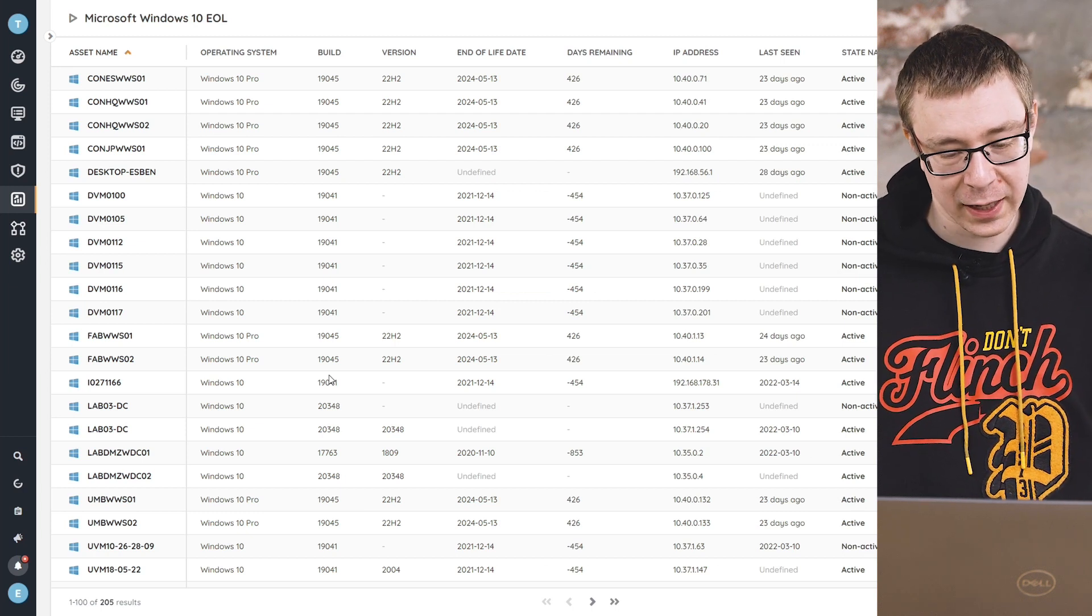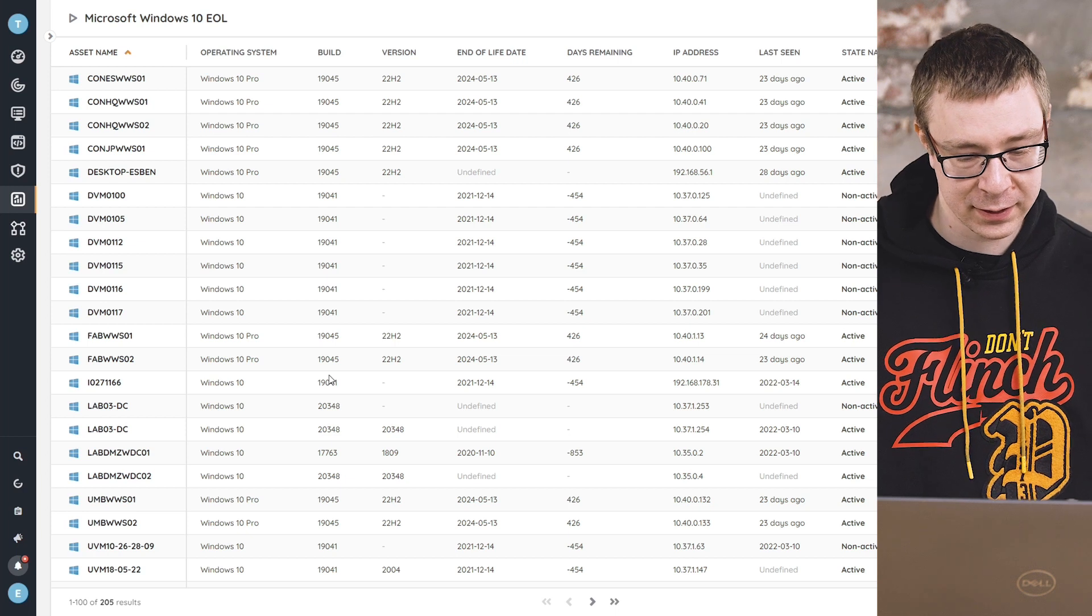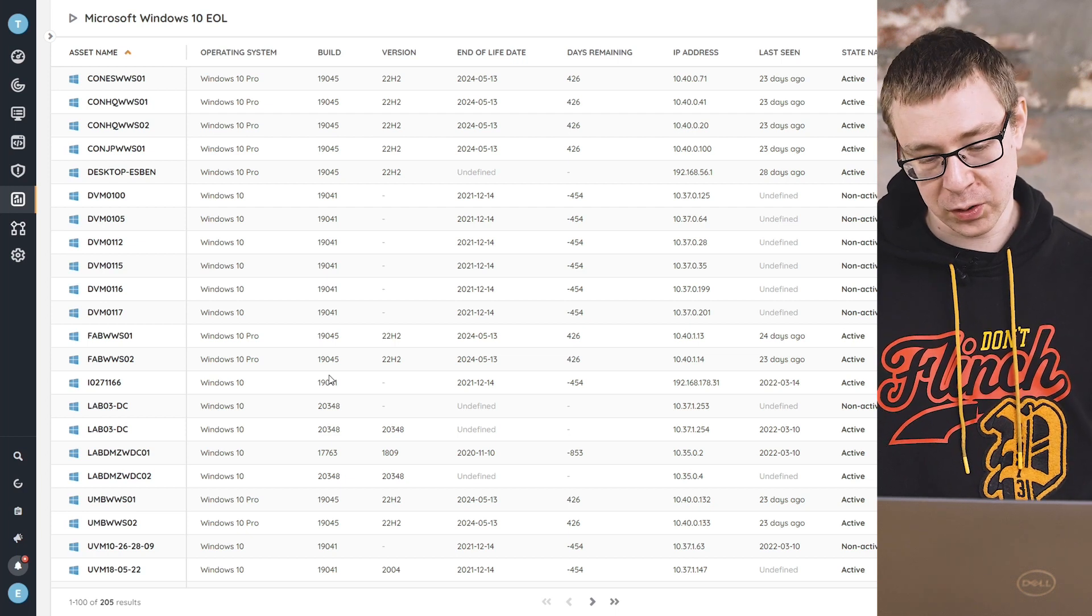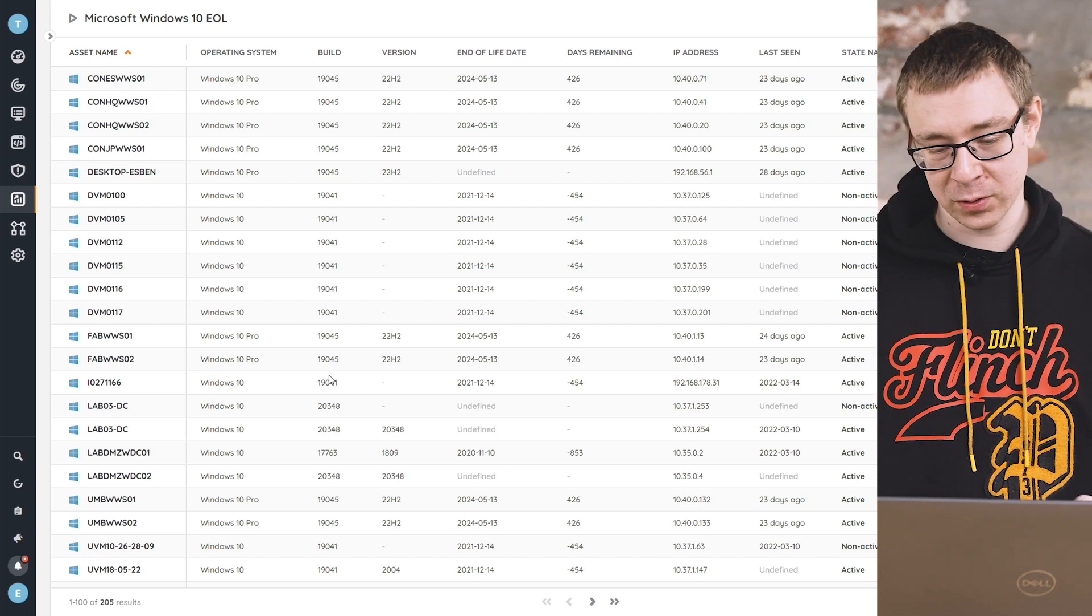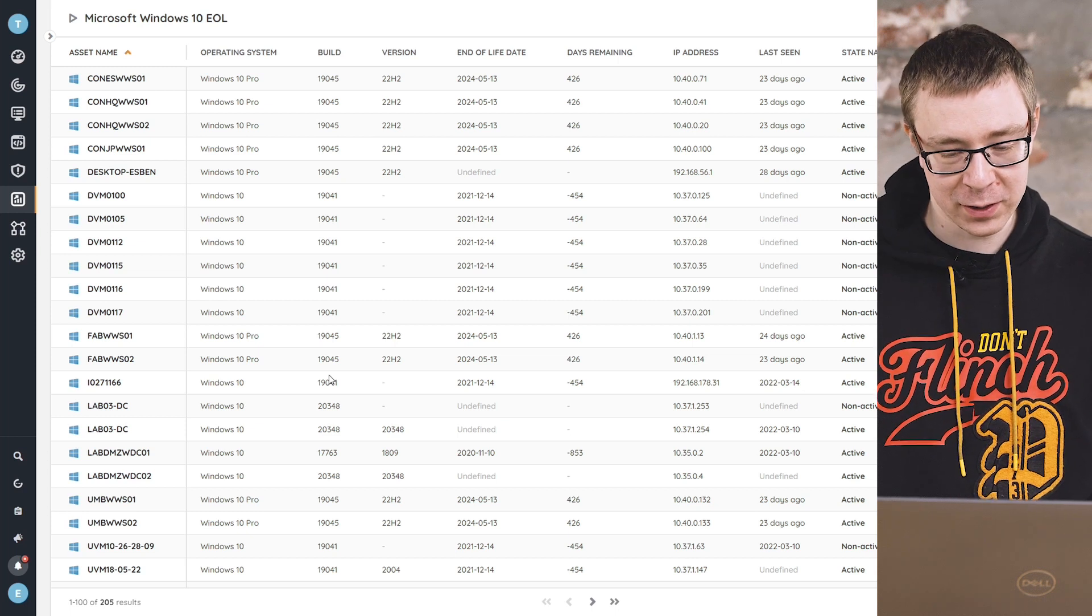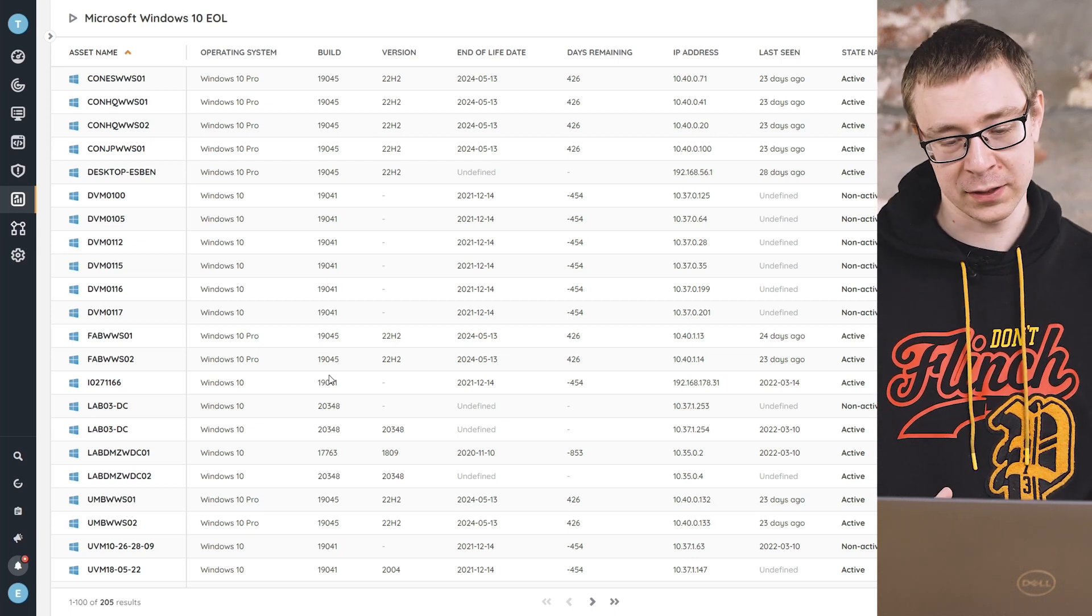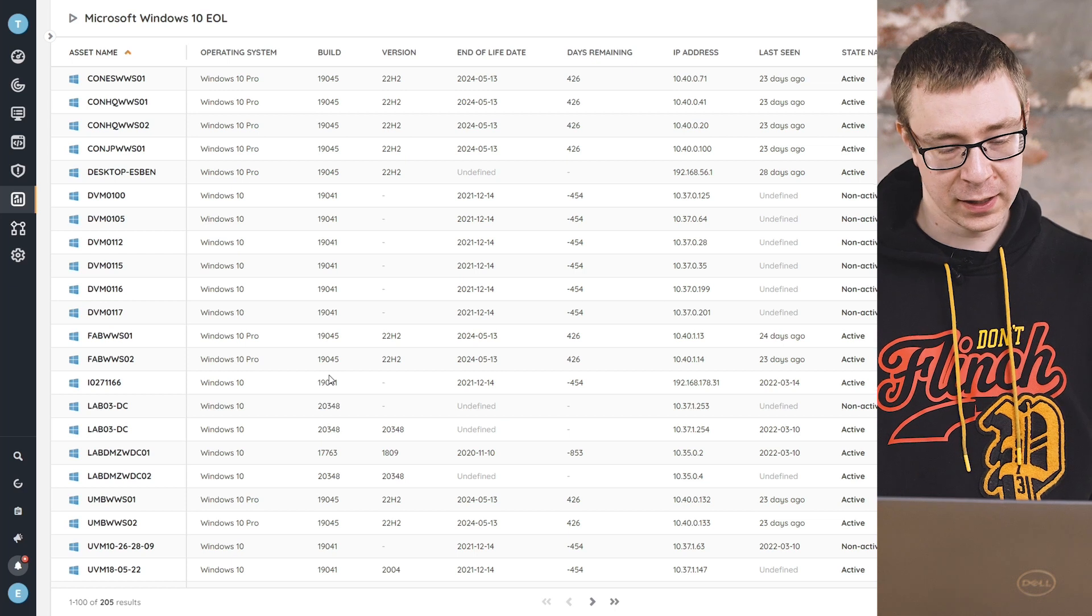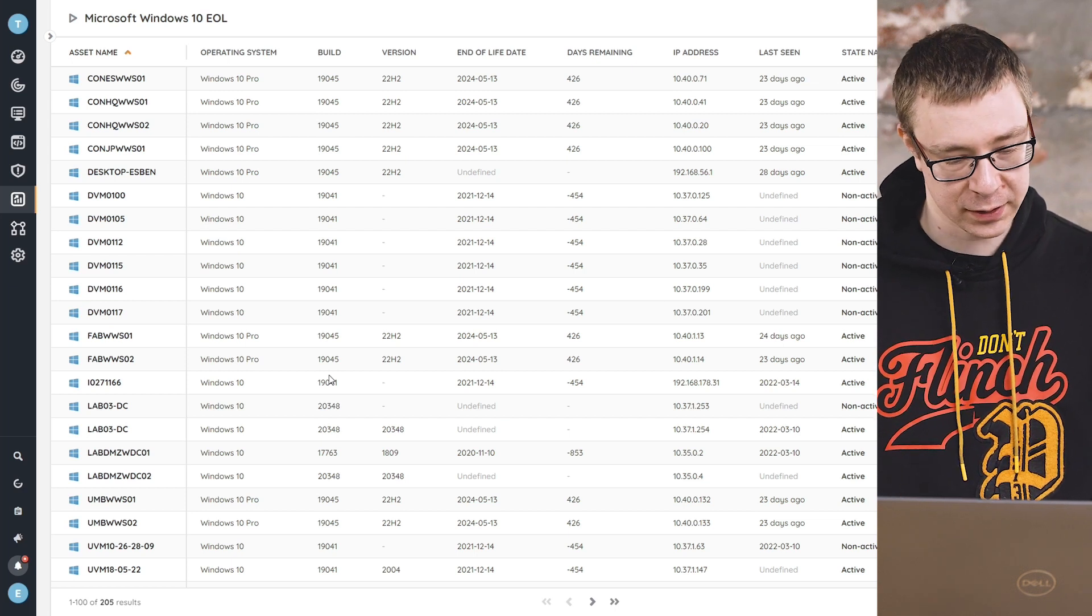Along with the specific operating system and also the edition, the build, the version, and the most important information is the end of life date. We've also added how many days are remaining so that you have an easier way to quickly see how long you have left until you need to update or migrate the operating system to one that is fully supported.